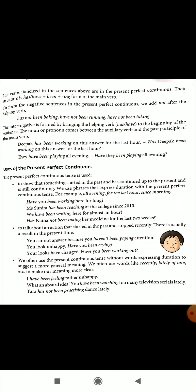The use of Present Perfect Continuous Tense is: the action starts in the past sometime but it is still going on. The verbs italicized in the sentences above are in the Present Perfect Continuous Tense. Their structure is has or have, plus been, plus the ing form of the verb.